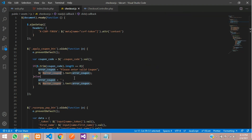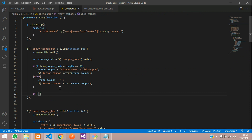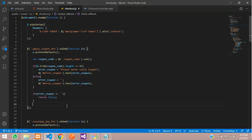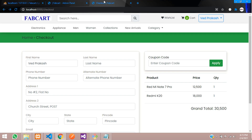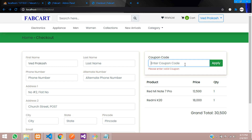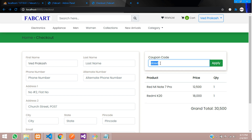Let's add a small tag for the error message in the HTML and come back to the checkout.js file. We run an if condition — if 'error_coupon' is not equal to null, it returns false. Let's save, refresh the page, and test. Clicking the apply button without input shows 'Please enter valid coupon'. If you type anything it will accept.